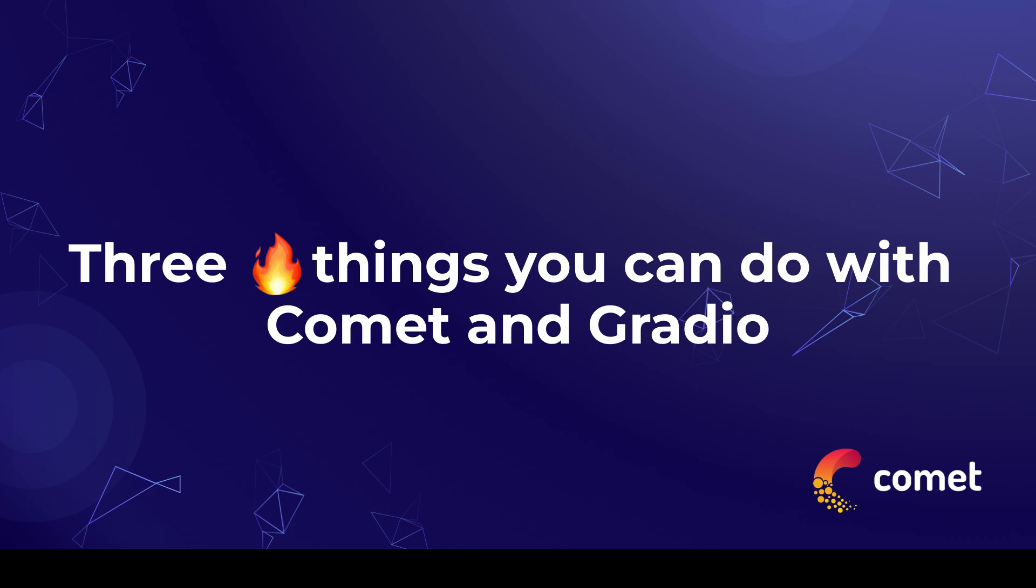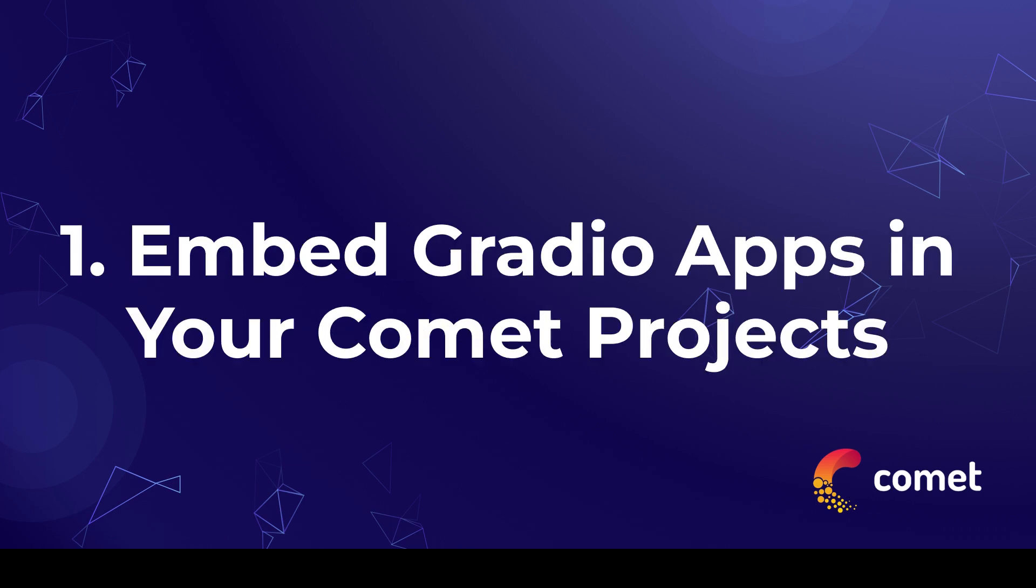Hello everyone, the Ruv here from Comet with a guide on three awesome things you can do with Comet in Gradio, starting with embedding Gradio apps in your Comet projects.